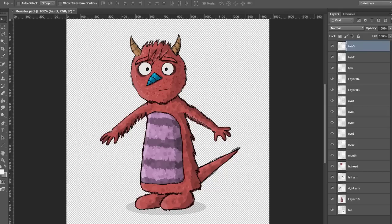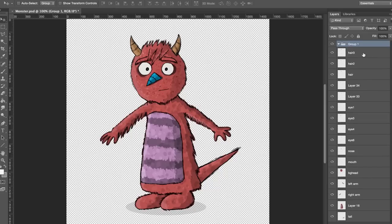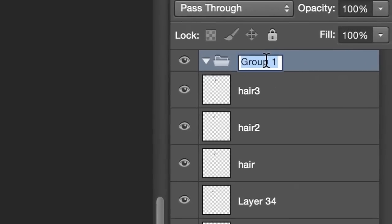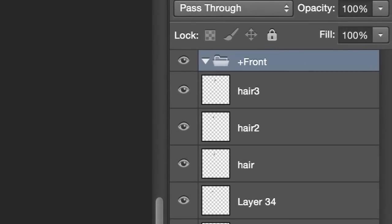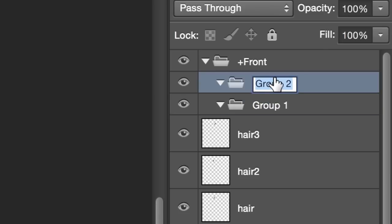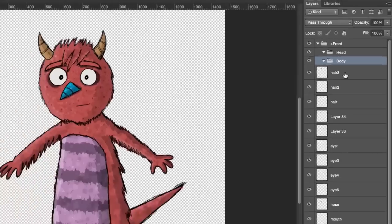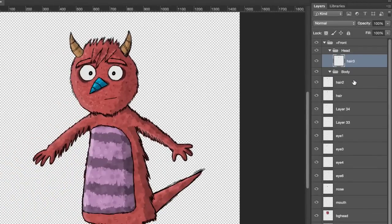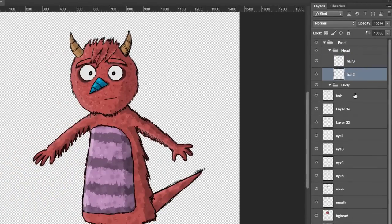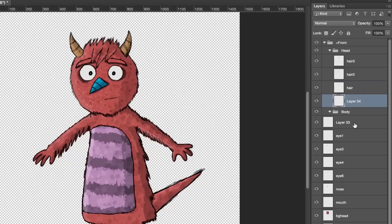Here's my general group structure. I'll call the parent group 'plus front' because this is a front view, and then I'll put two subgroups inside there: head and body. I'm going to go through all my layers and drag them into the correct group. If you have artwork that spans between the head and the body, now's a good time to split them up into two separate layers.